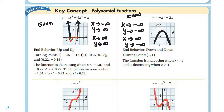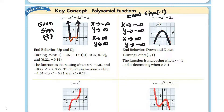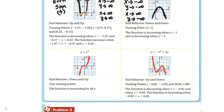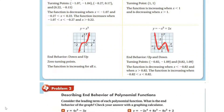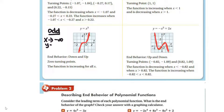It all depends on the sign of the leading coefficient. In this case the sign is positive, and over here the sign of the leading coefficient is negative. Now we look at the cubic function. Here it's odd — it's to the third power. The end behavior: as x approaches negative infinity, y approaches negative infinity, and as x approaches positive infinity, y approaches positive infinity.